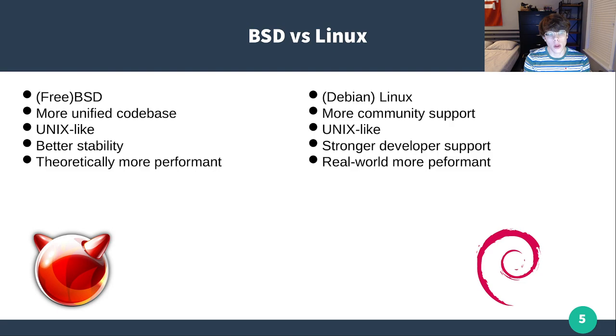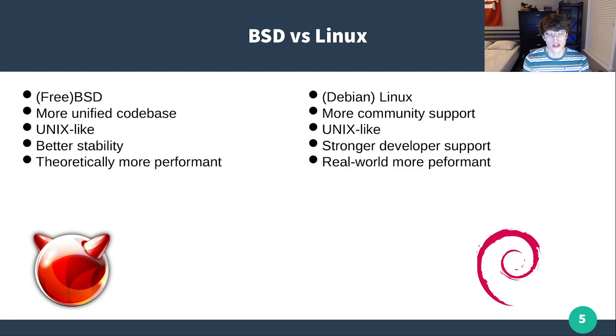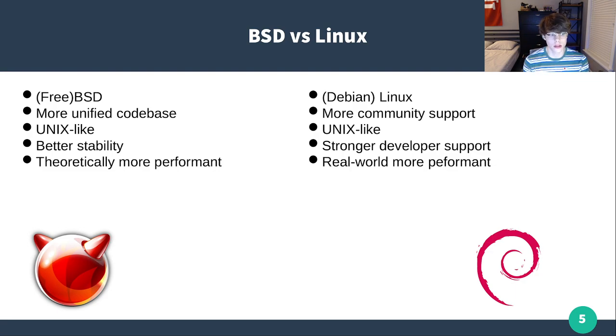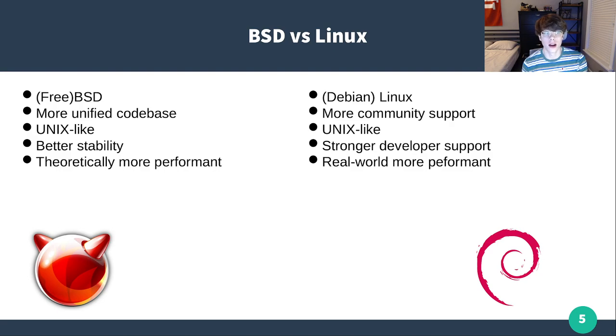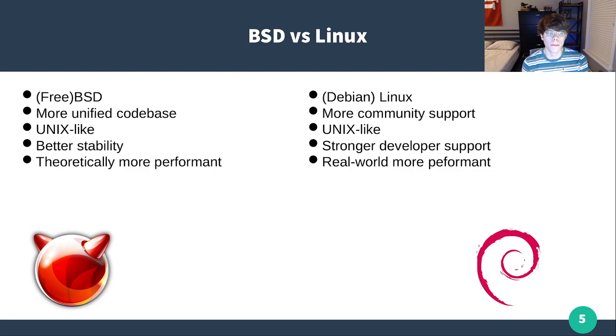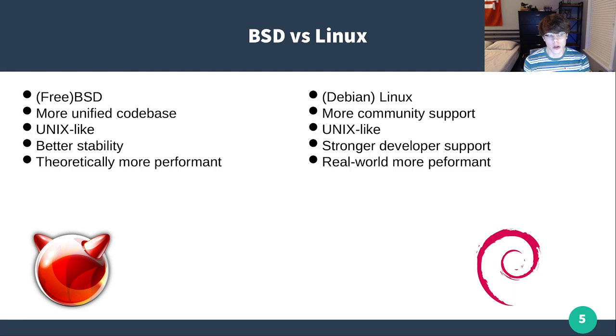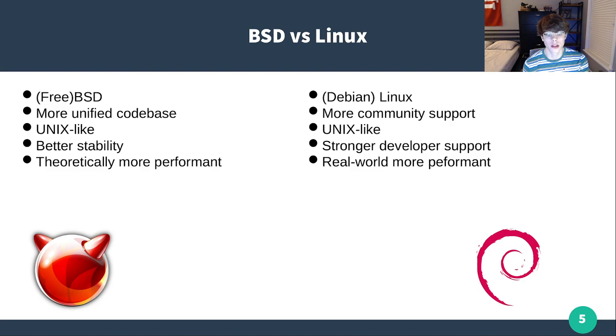While I'm saying it's theoretically more performant, a big problem with FreeBSD and BSD-based operating systems is that they actually have issues when it comes to network protocols. You're going to notice a bit higher latency, and for something that is a network-attached storage, network latency is really important. In the real world, the difference isn't that crazy, but for some mission-critical applications I run, I tried to run them on FreeBSD, and I chose to use Linux instead, because most of my stuff does run through network protocols.